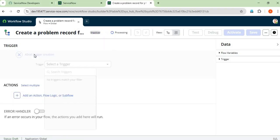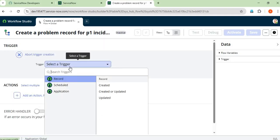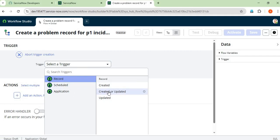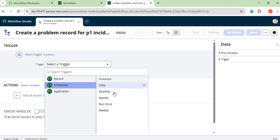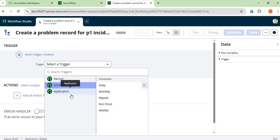First we have to set the trigger condition — when we want to trigger our flow. We have three types of triggers: Record Created, Created or Updated, and Updated. The second type is Schedule, which is based on date — like daily, monthly, repeat, run once, weekly. The third type is Application, which can be used for integrations like inbound actions, emails, remote table query, service catalog, and SLA tasks.